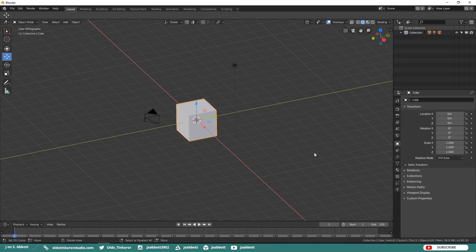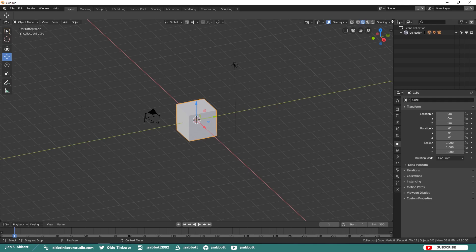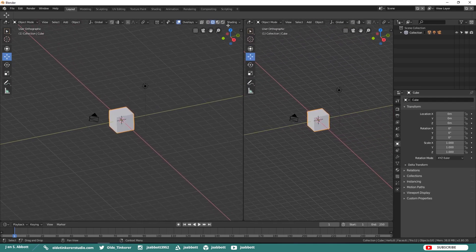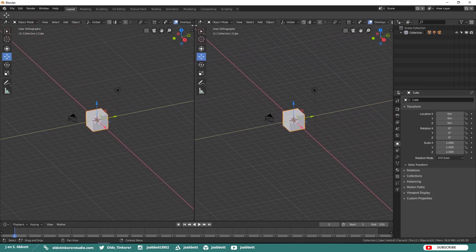Areas can still be split and joined, just like in Blender 2.7. You no longer see the hash marks in the corners of the areas. Instead, when you are on a corner and you see a crosshair, this indicates that you can hold down your left mouse button and split the area.